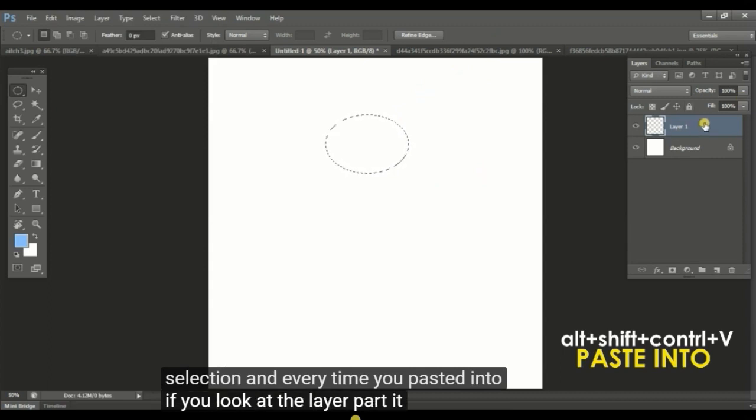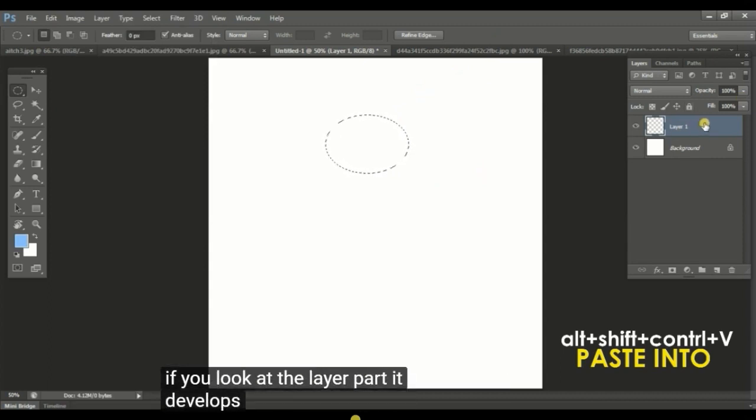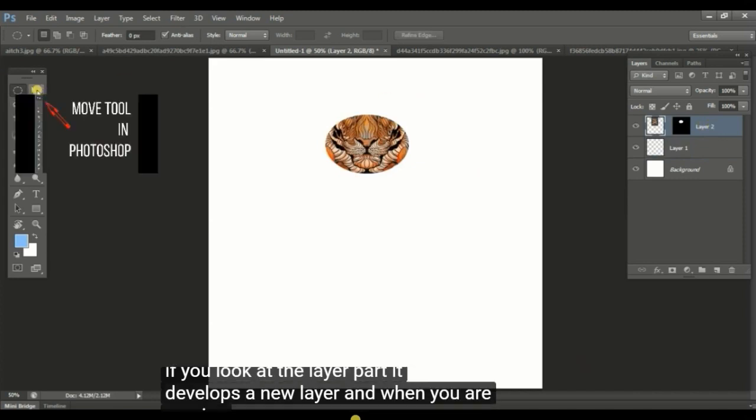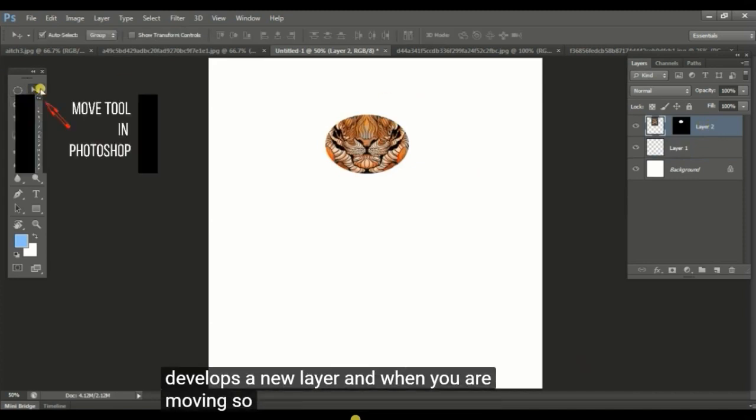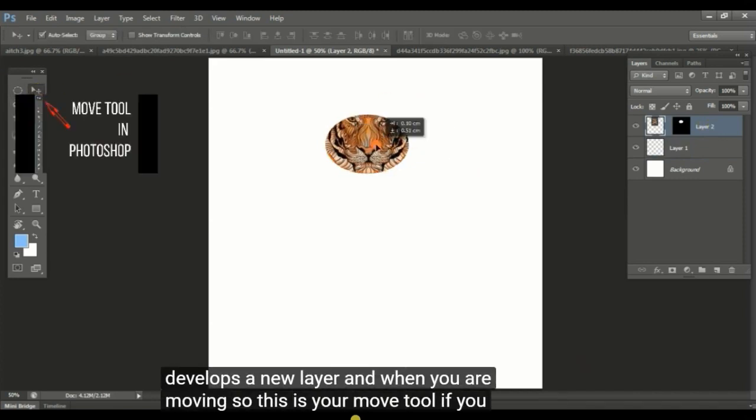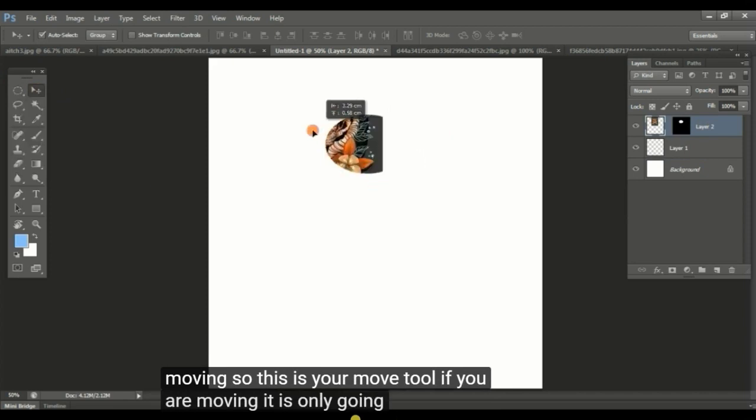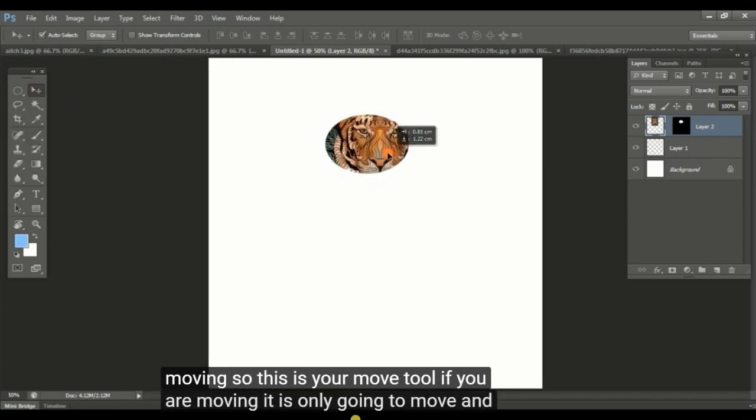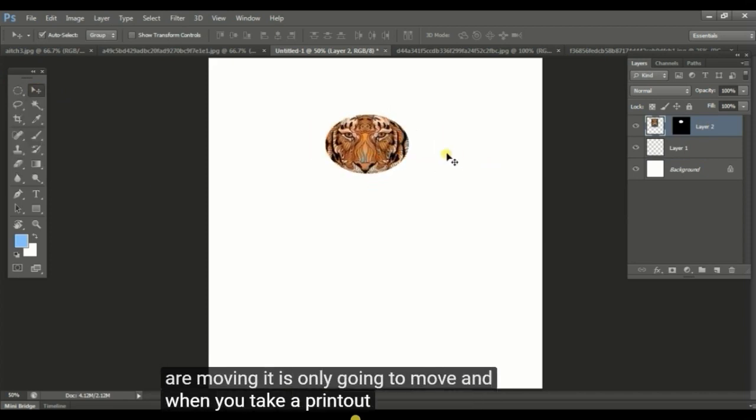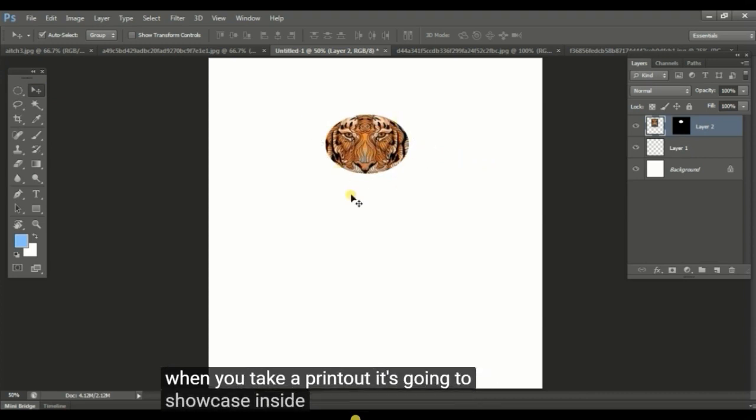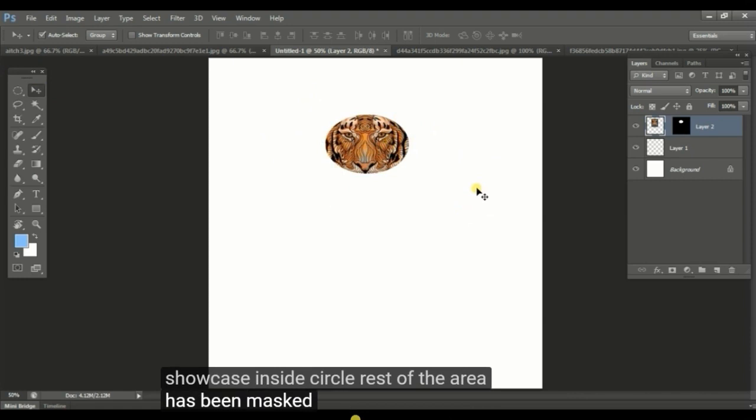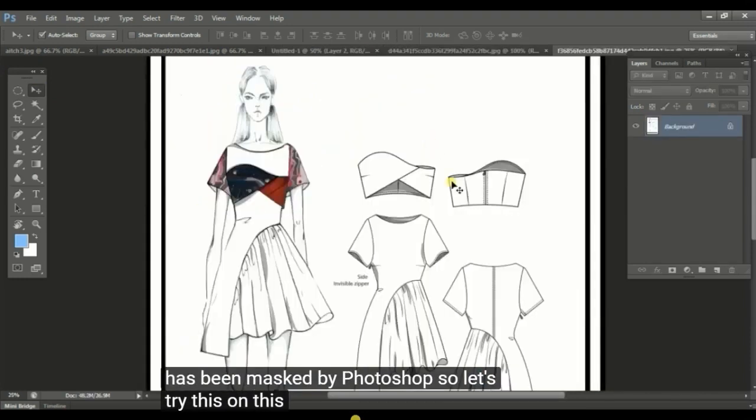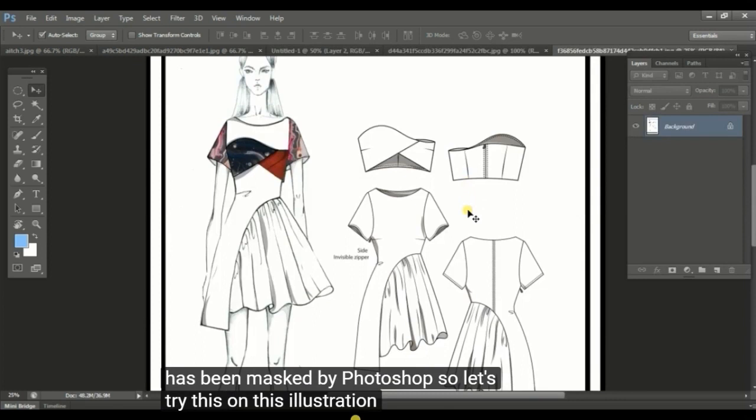Every time you paste into, if you look at the layer part, it develops a new layer. When you are moving, this is your move tool. If you are moving, it is only going to move, and when you take a printout it's going to showcase inside a circle. The rest of the area has been masked by Photoshop. Let's try this on this illustration.